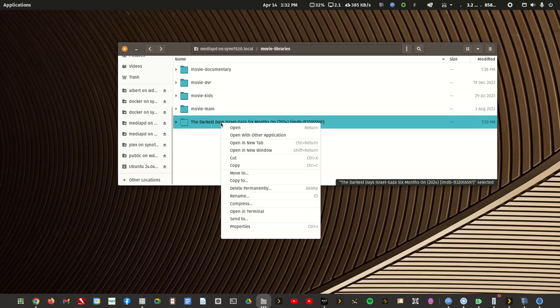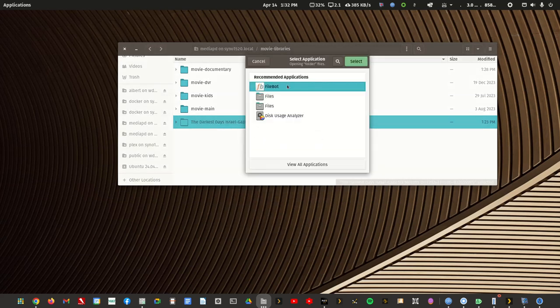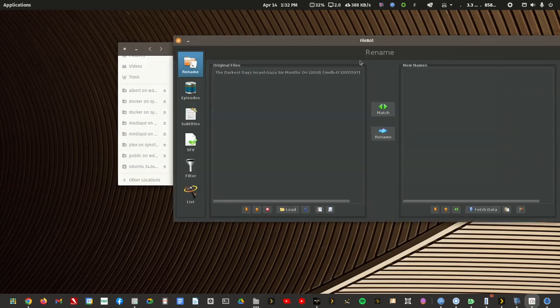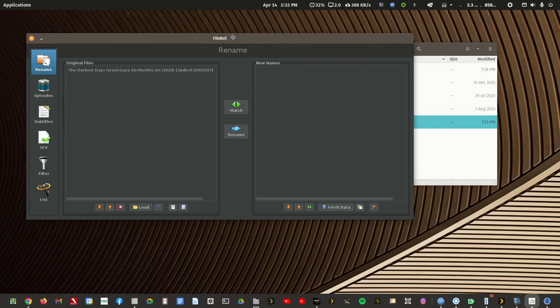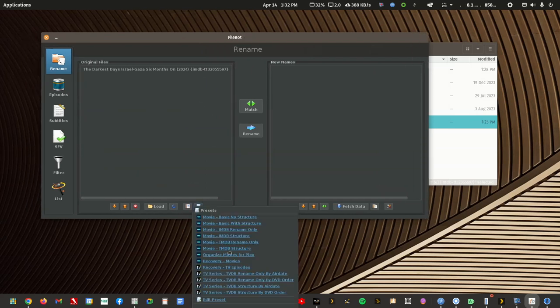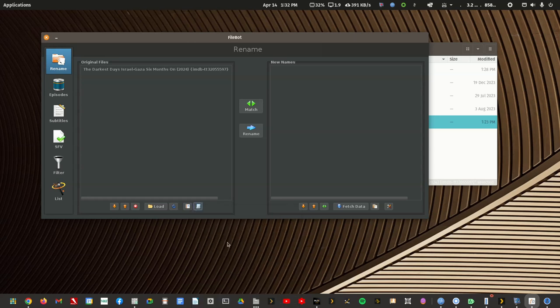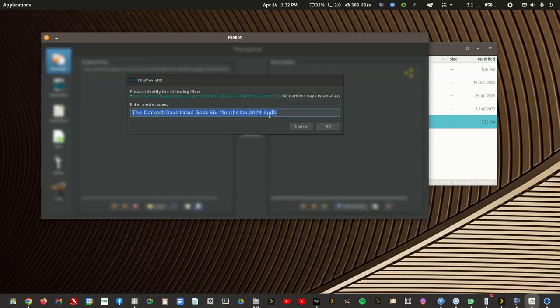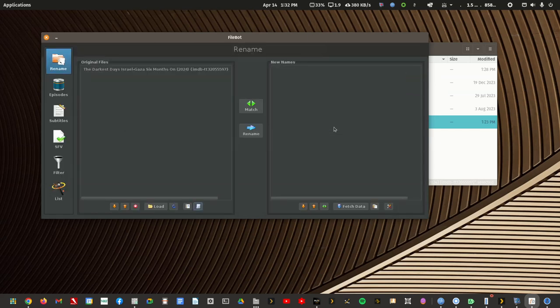So if I right click it and I do a typical FileBot rename with it, I can rename to either TMDB and add structure or just a rename or IMDB with structure. So let me just rename to TMDB. FileBot can't find anything because it's not listed at TMDB.